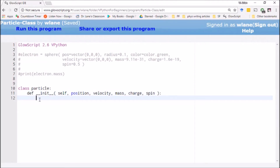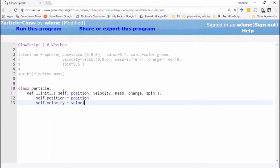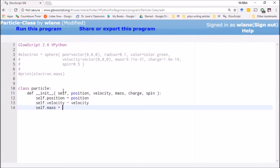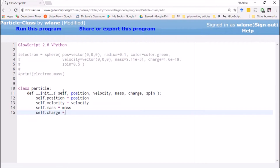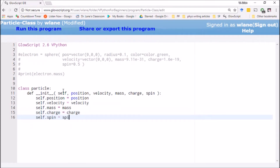We put a colon because this is a function we're defining. What we have to do is attach all of these values to self. We have to take these variables — the values that the user is giving us — and attach them to self. So we say self.position equals position, self.velocity equals velocity, same thing with the mass, same thing with the charge, same thing with the spin. And any other attributes that we want to attach to this particle.